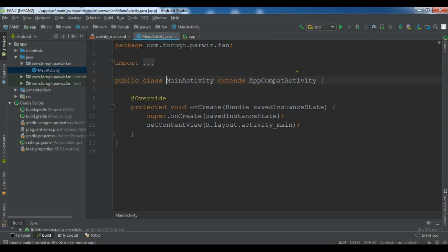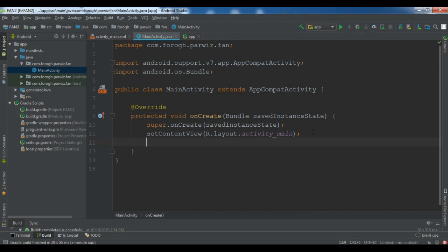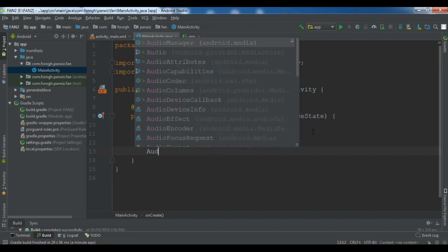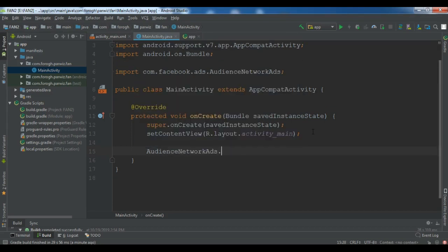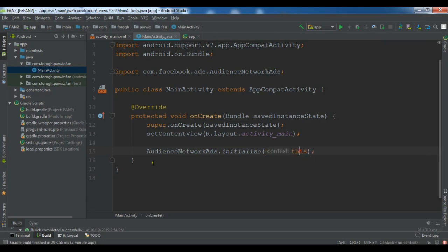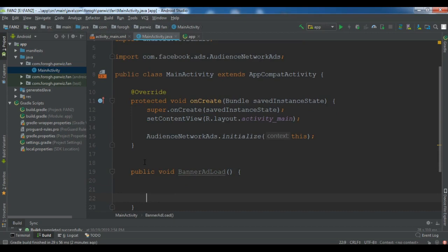Now open your MainActivity.java. The first thing you need to do in this section is initialize your ads, because when you want to use Facebook Audience Network you need to initialize it. You can do: AudienceNetworkAds.initialize(this). After this, let me create a method — public void bannerAdLoad — and here you need to create an AdView.